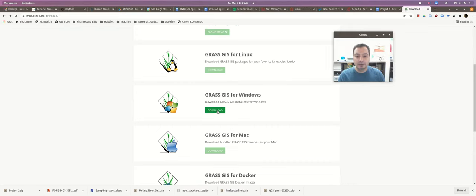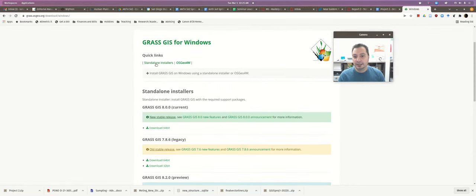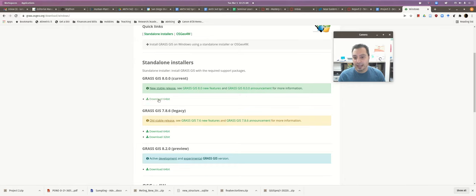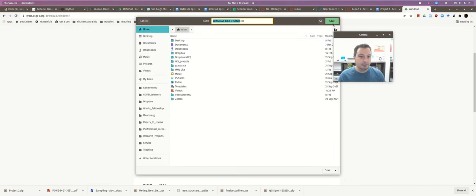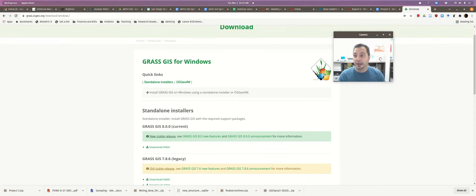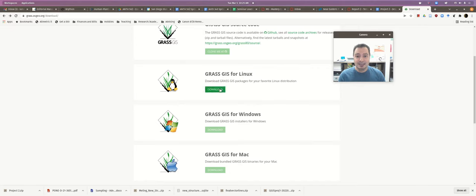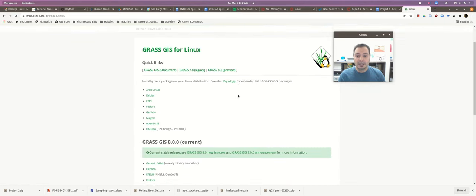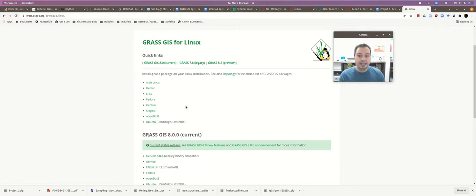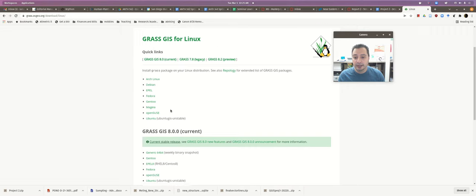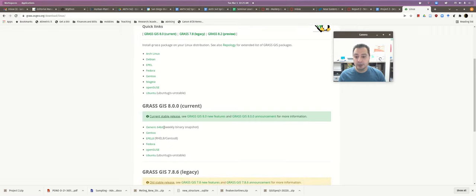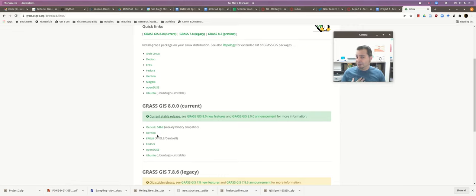For Windows, it's the same deal — get the standalone installer, make sure you're downloading version 8.0, click the link, it downloads setup.exe, and you install from there. For Linux, it's a bit more complex. None of the standard repositories have the latest version — they only have 7.8 — so your only recourse is to compile from source or download the generic 64-bit snapshot and run the installation script.